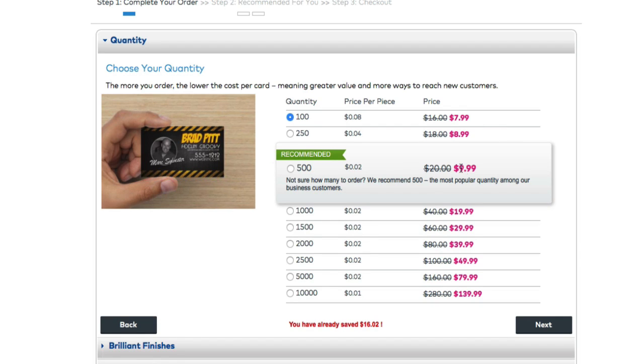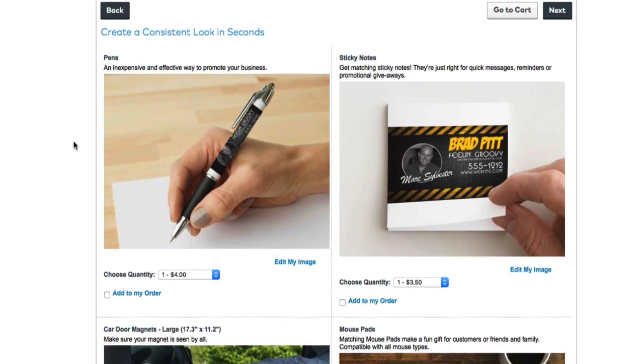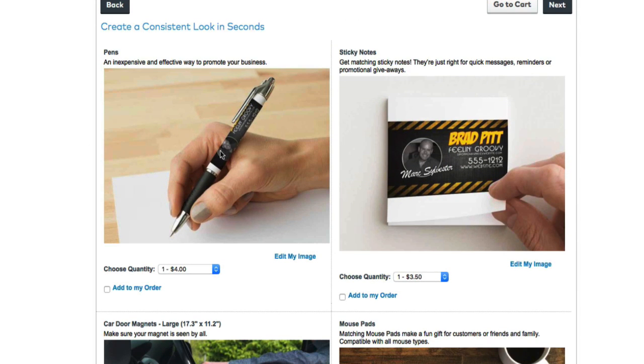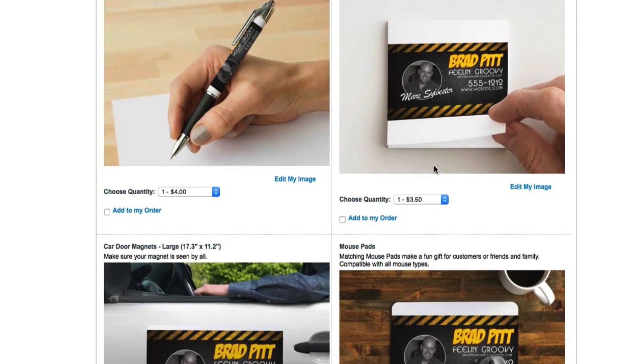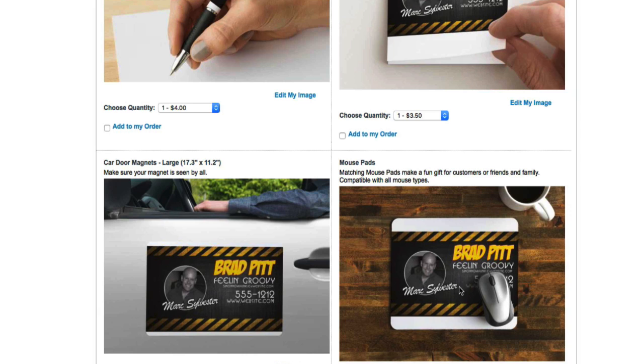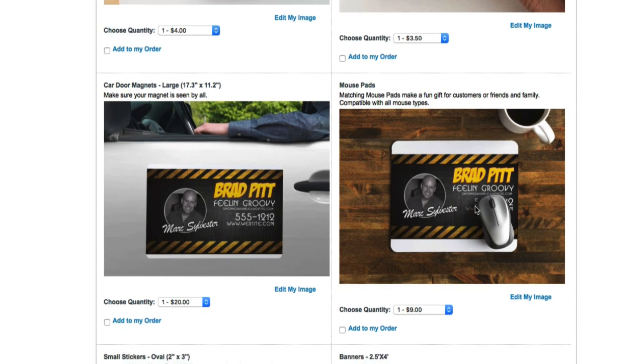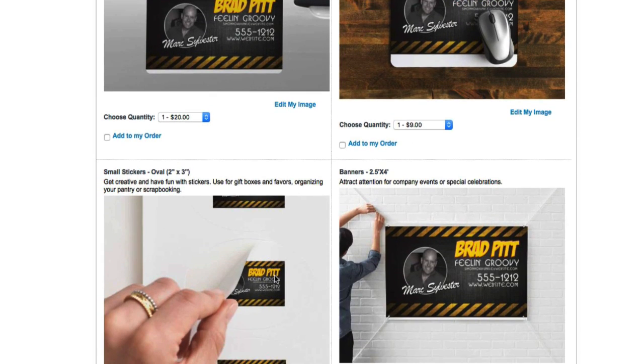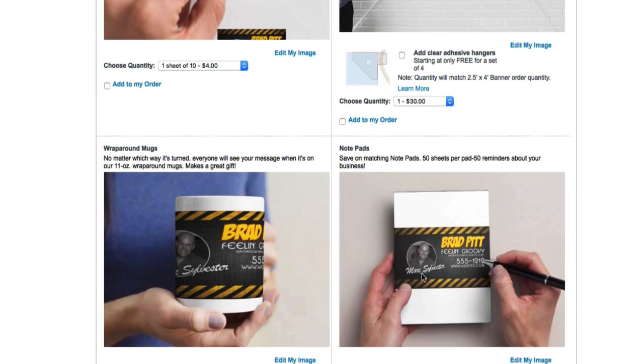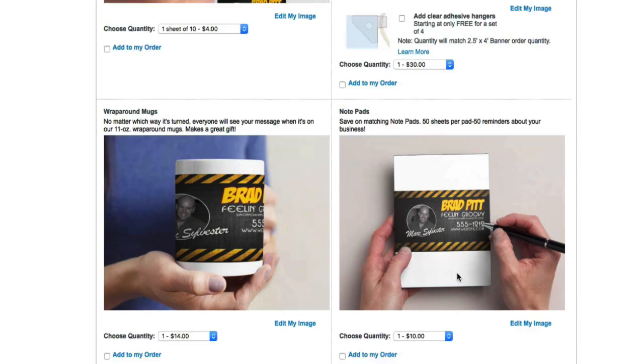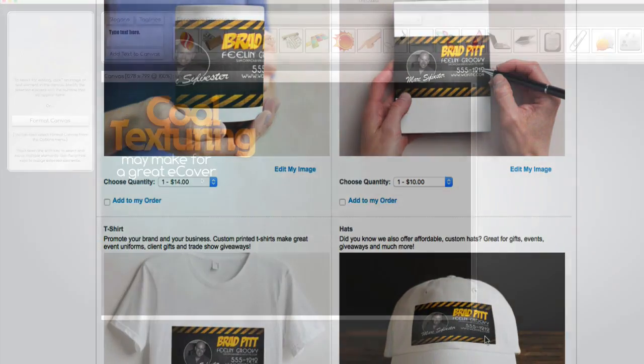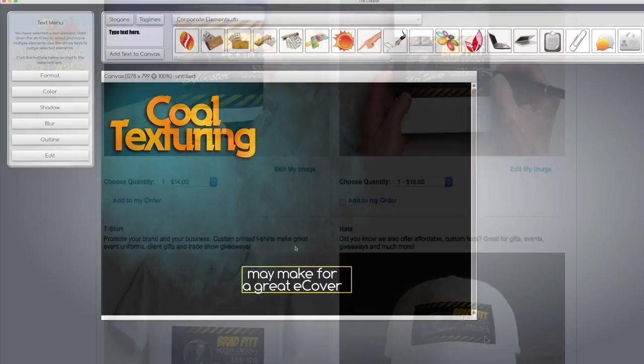500 cards for $10. And not just cards, but you can make pens with your graphic, sticky notes, car magnets. Look at this. Mouse pads. That's actually really cool. Nine bucks for a mouse pad that's branded with your picture and everything else. Banners. Lots of cool stuff. Coffee mugs. Notepads. T-shirts and even hats if you wanted it.